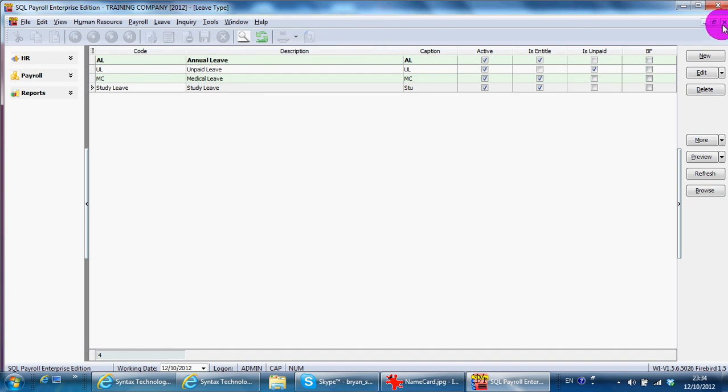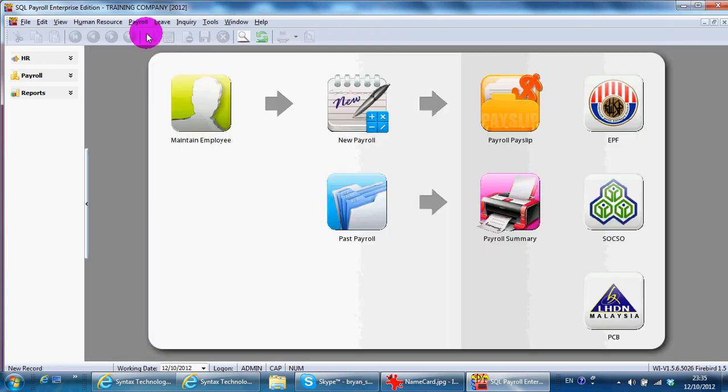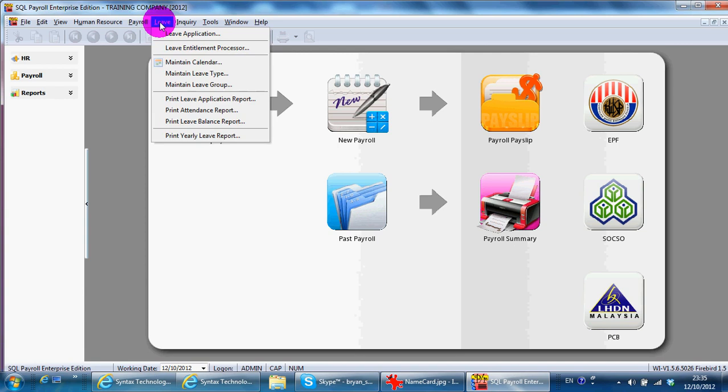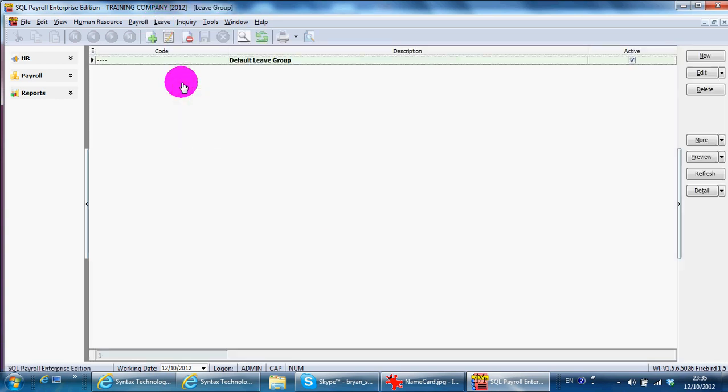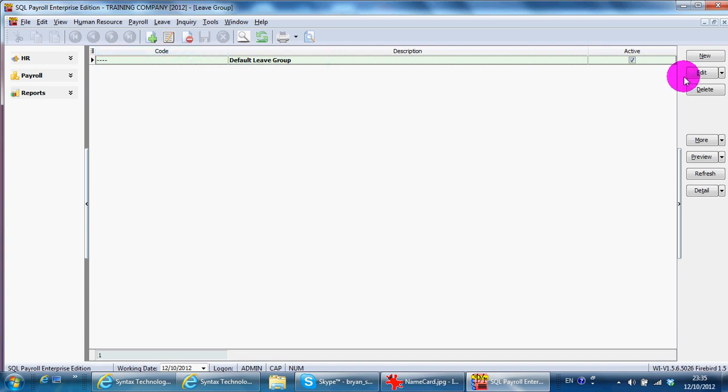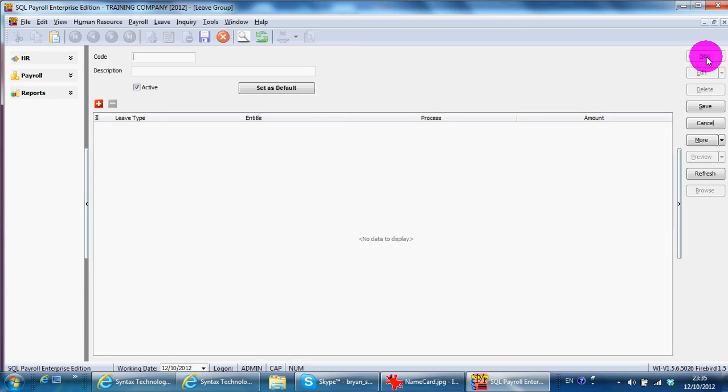The next one will be leave group. Leave group means if the number of days, for example annual leave for manager and also for staff is different, then you may need to have another leave group called manager.